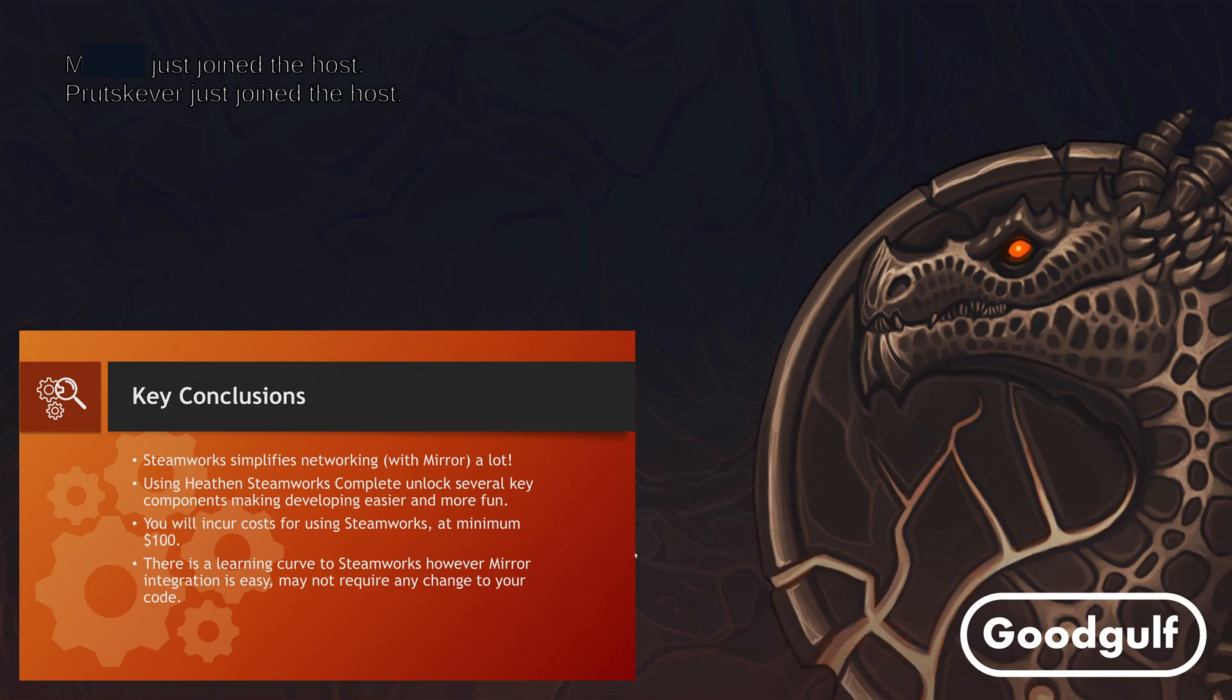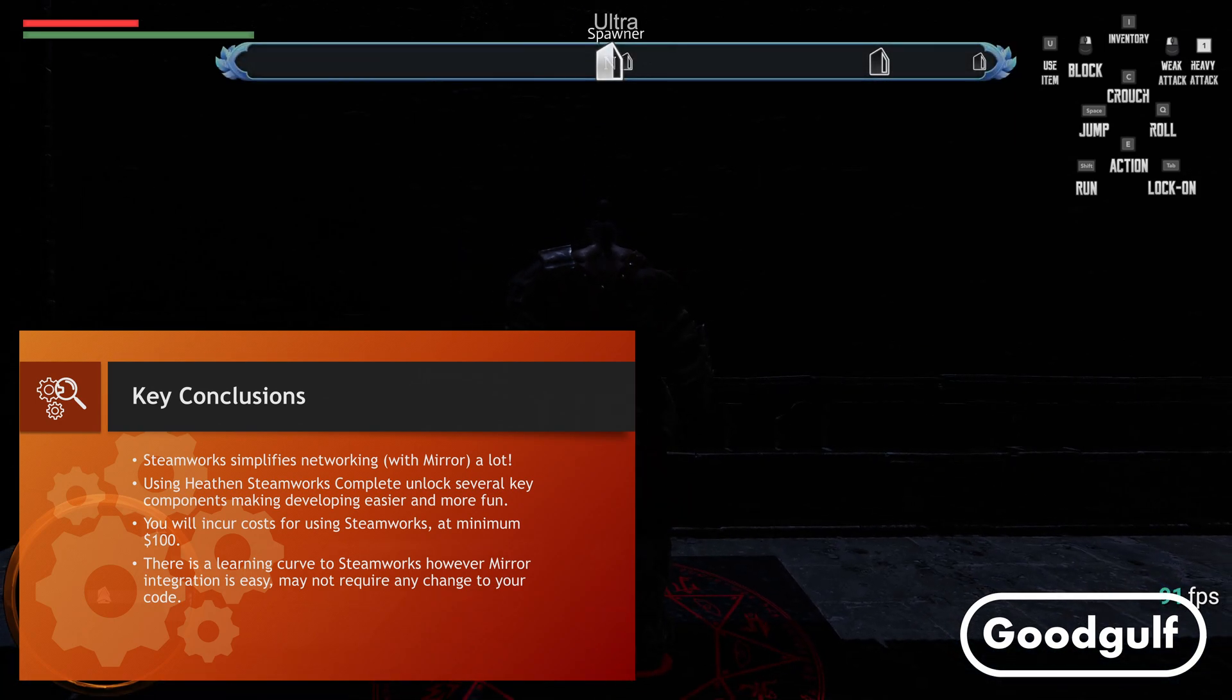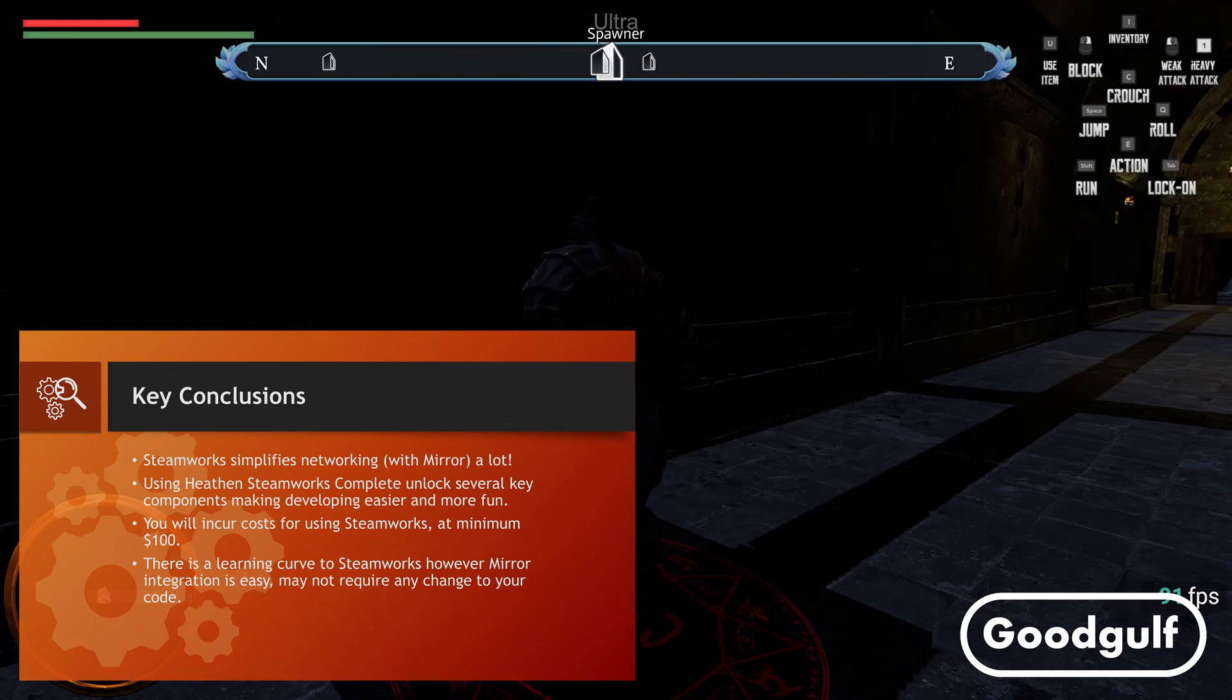Using Steamworks really simplifies the network part of your game. No need for NAT list servers, NAT punch-through code and even the Mirror Room system can be removed, or reused in a simplified manner as we will see in the upcoming video. It's also a lot of fun to dive into and explore the many features of Steam.